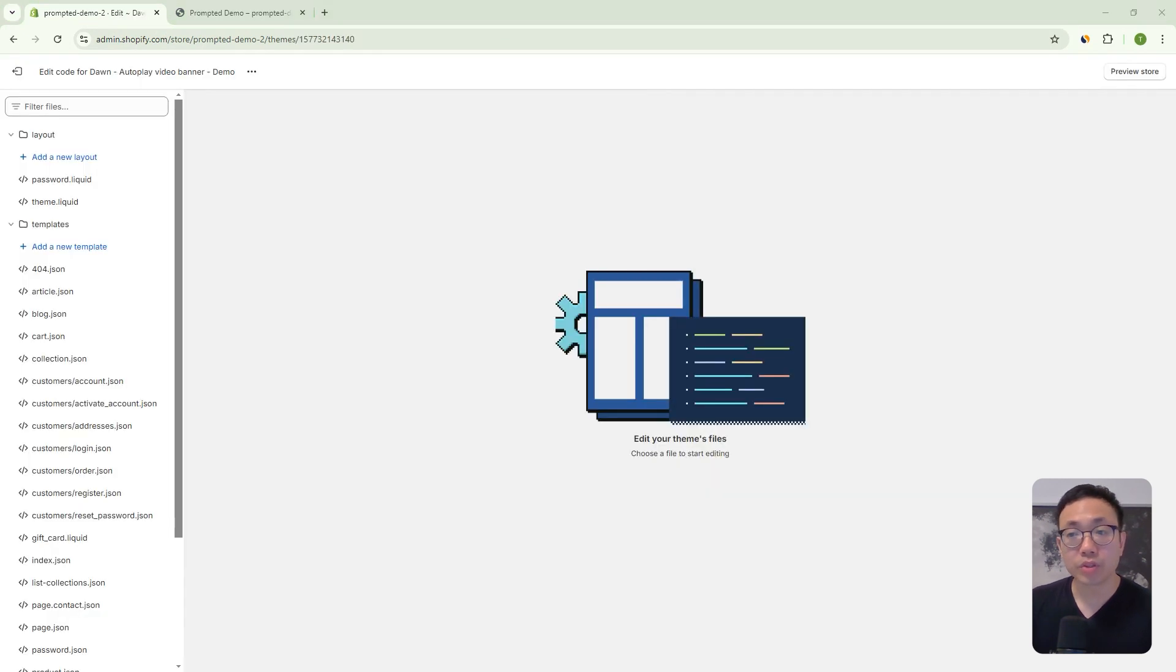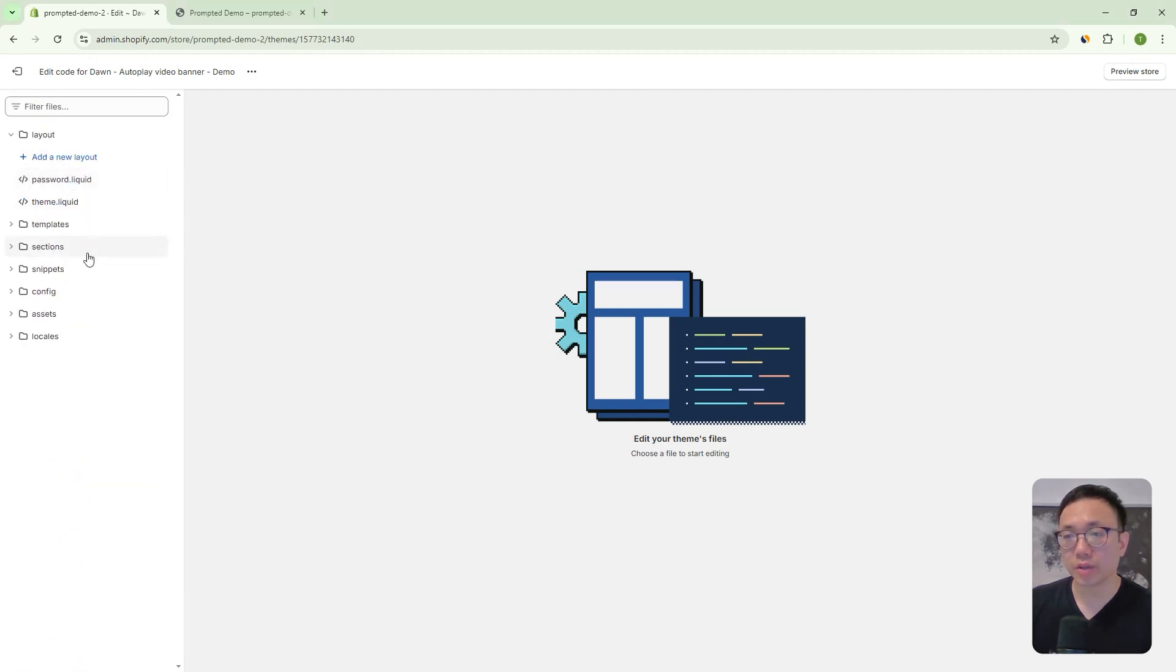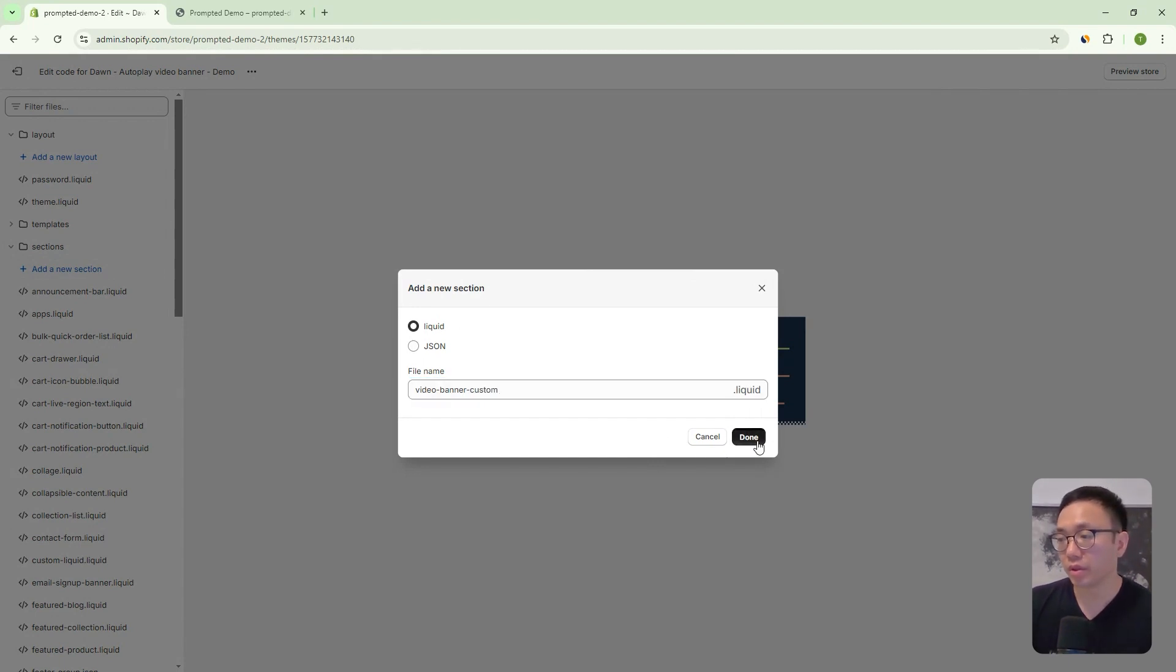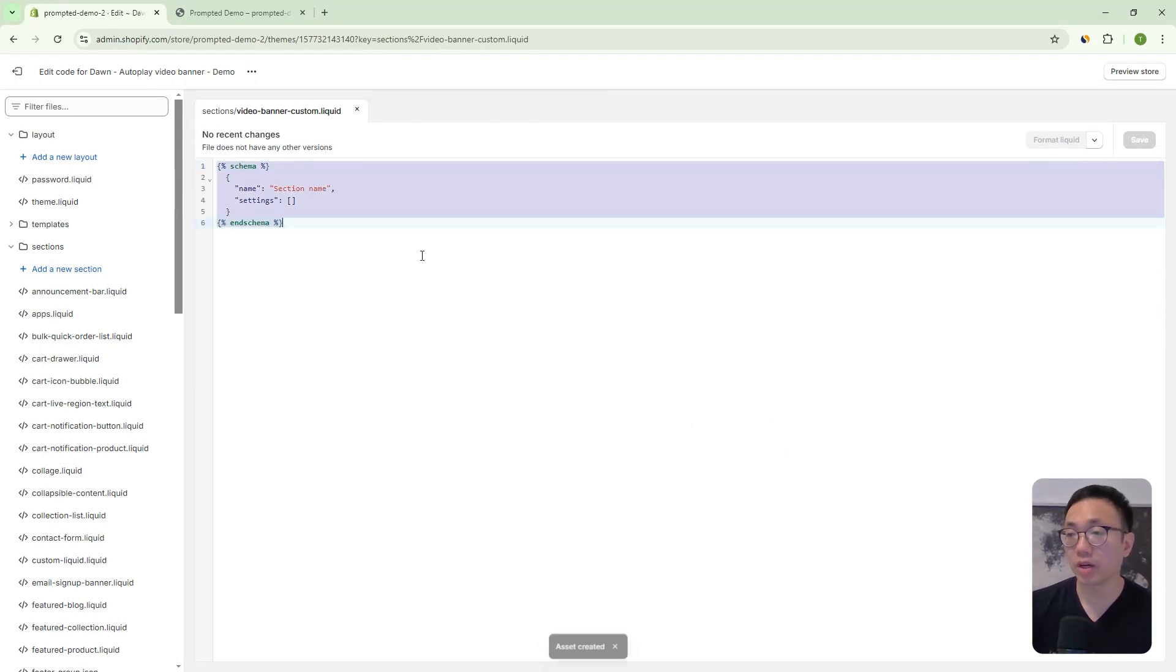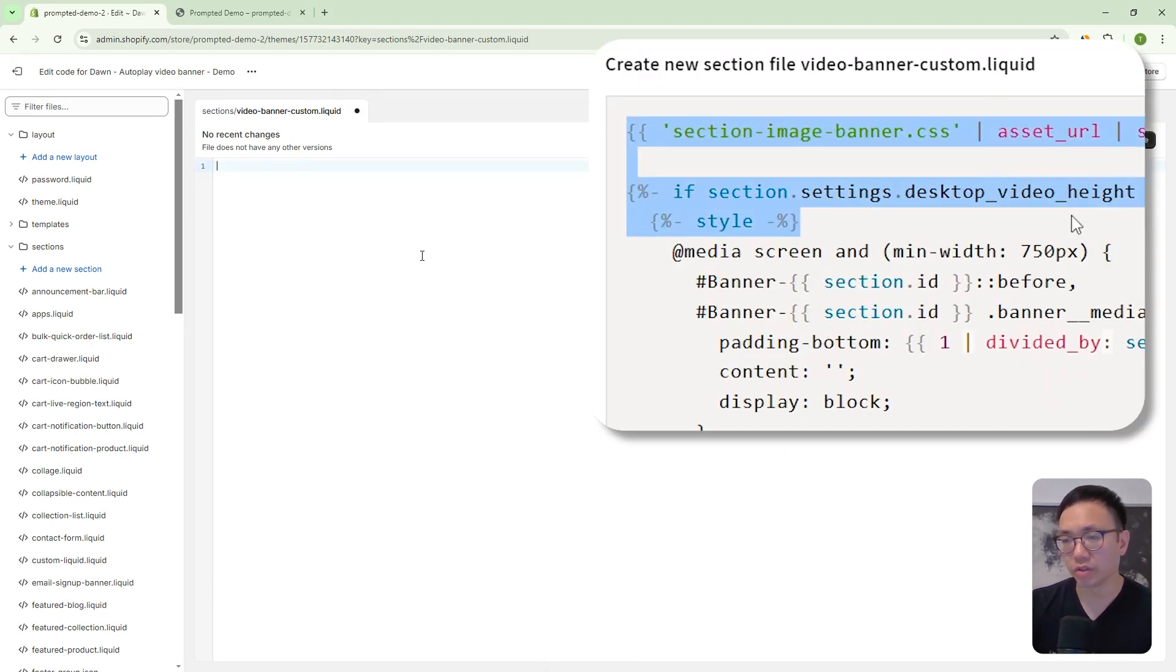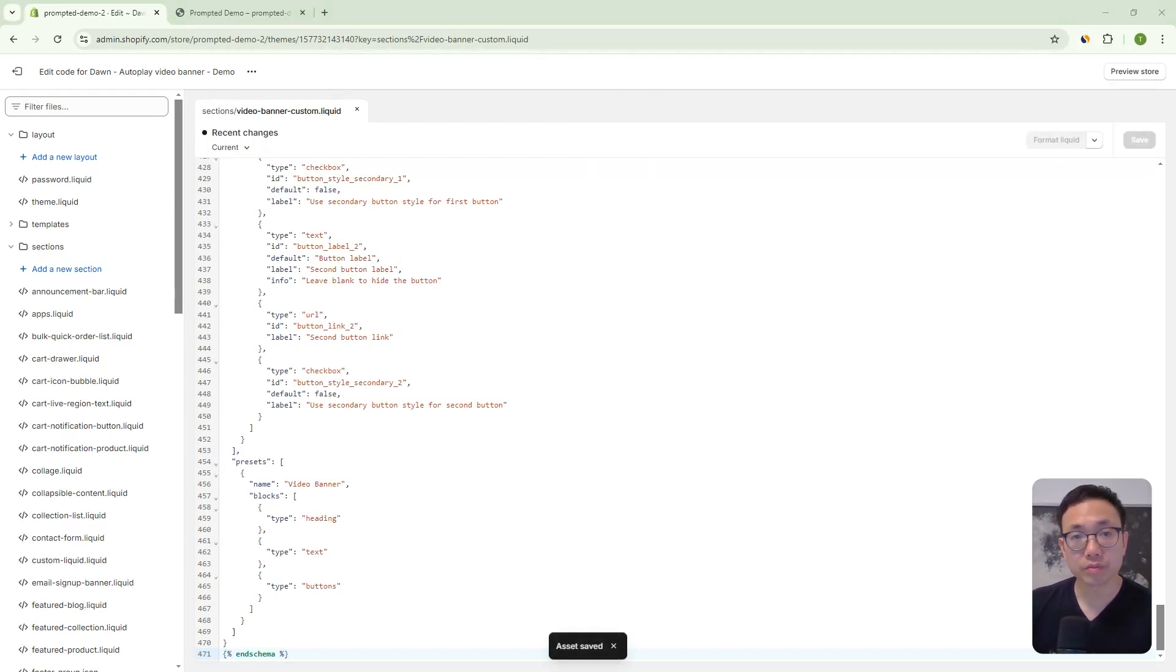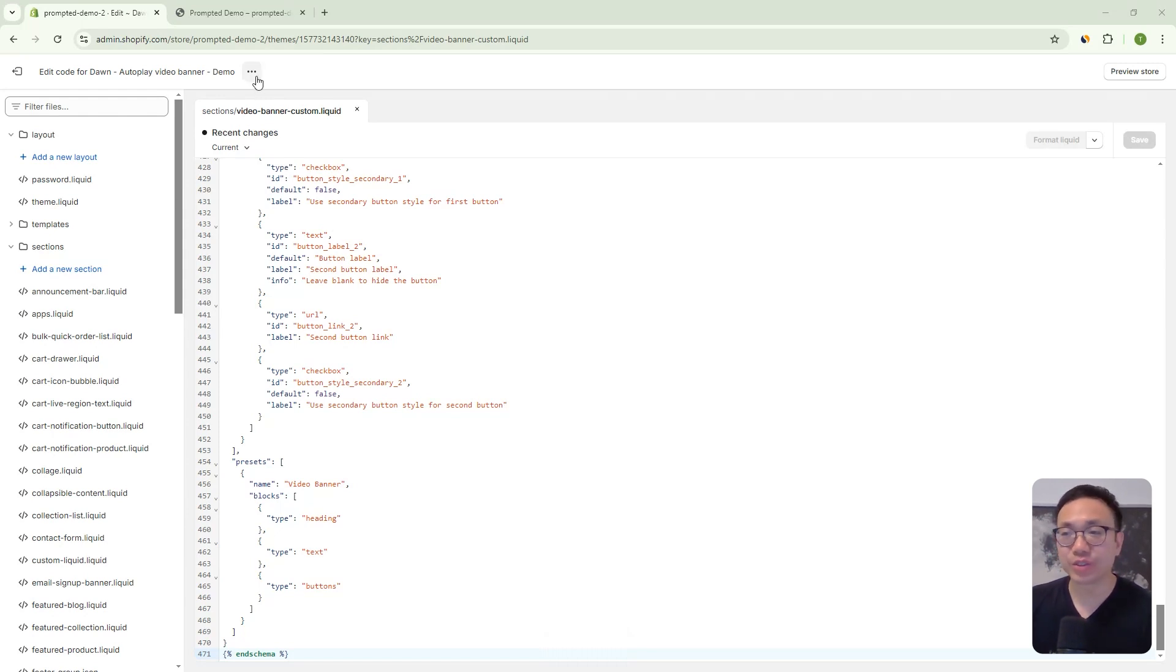And so the first thing you're going to do is edit code. And once you're in here, we can actually just close this templates folder and open up the sections one and add a new section. And we're going to call this video banner custom dot liquid and we're going to just copy and paste our code in here. So you can just highlight all the existing templated code in here. Just delete that and paste in our code and save. And that's pretty much it. That's all the code changes. It's pretty straightforward. We're just adding a section to your store.